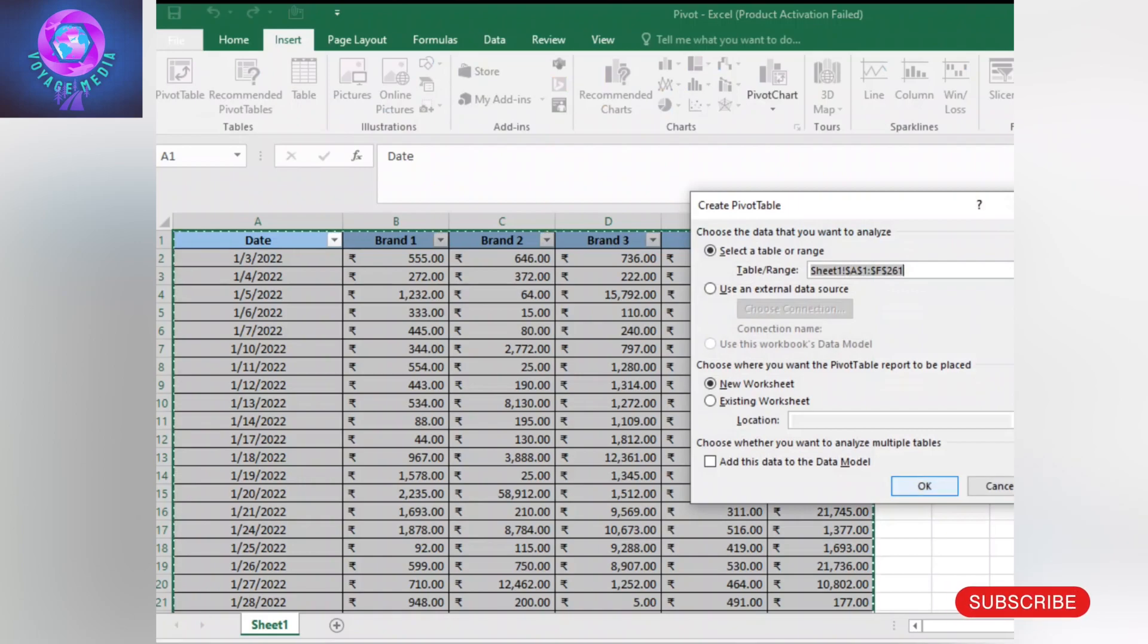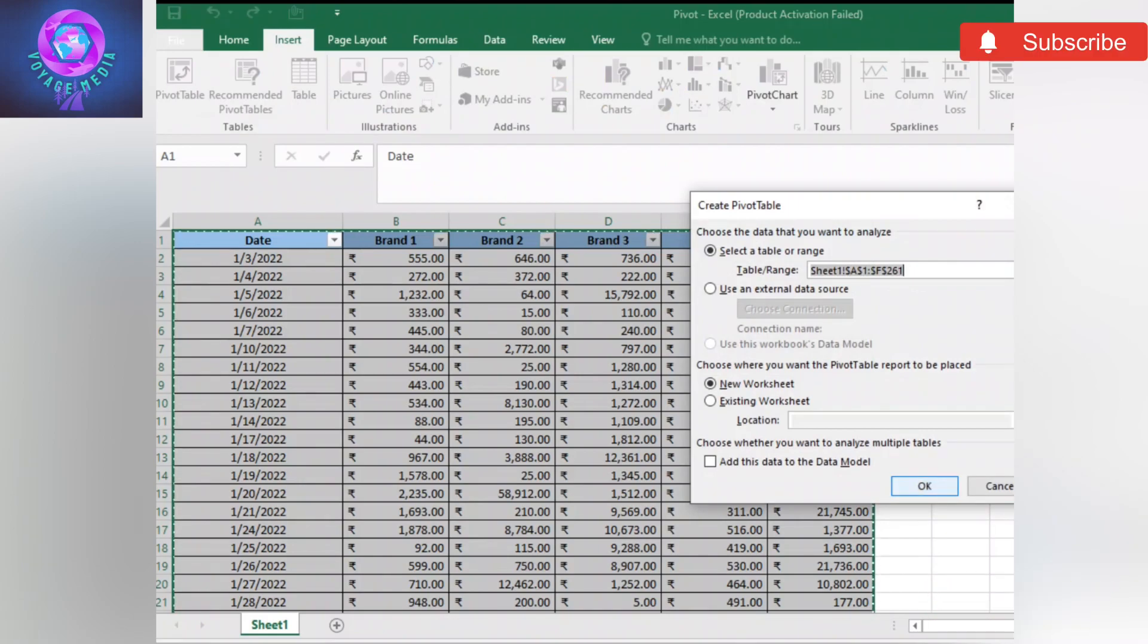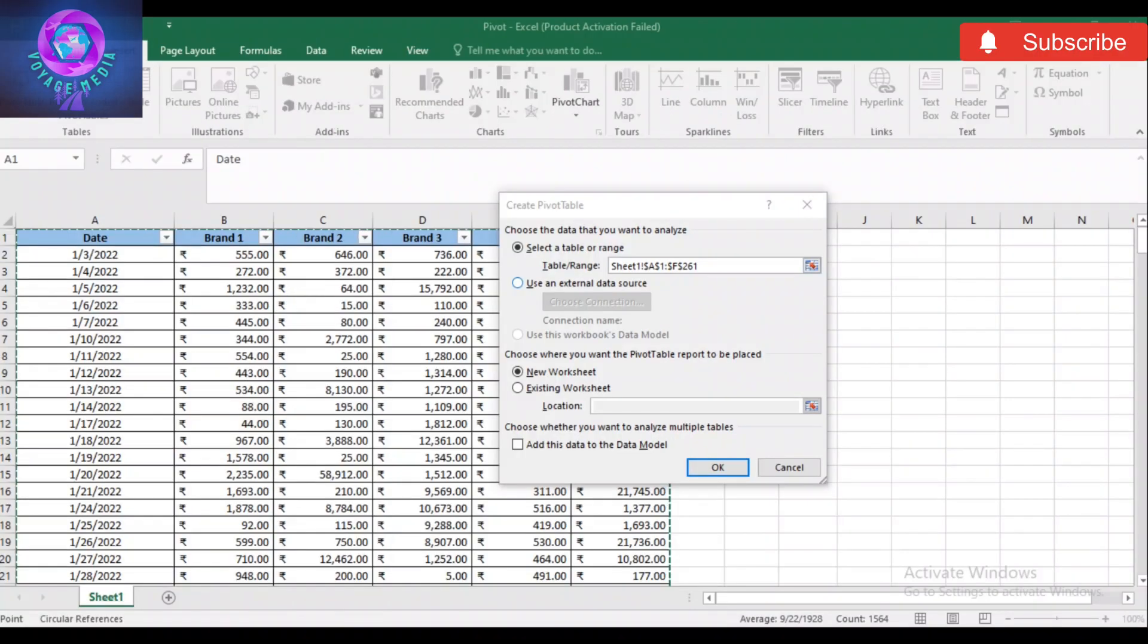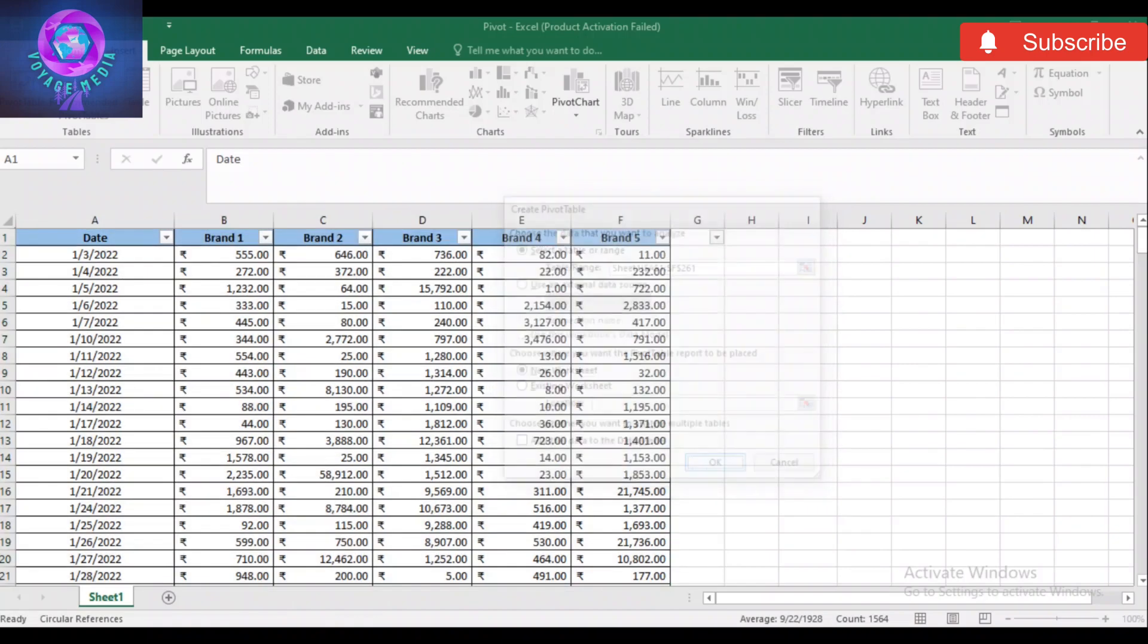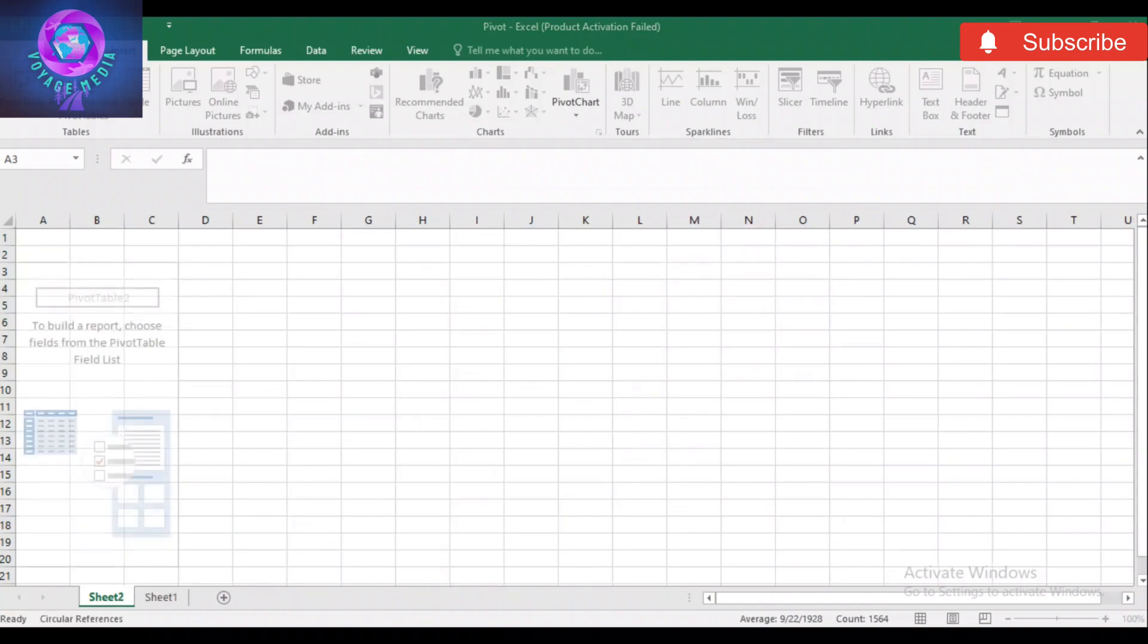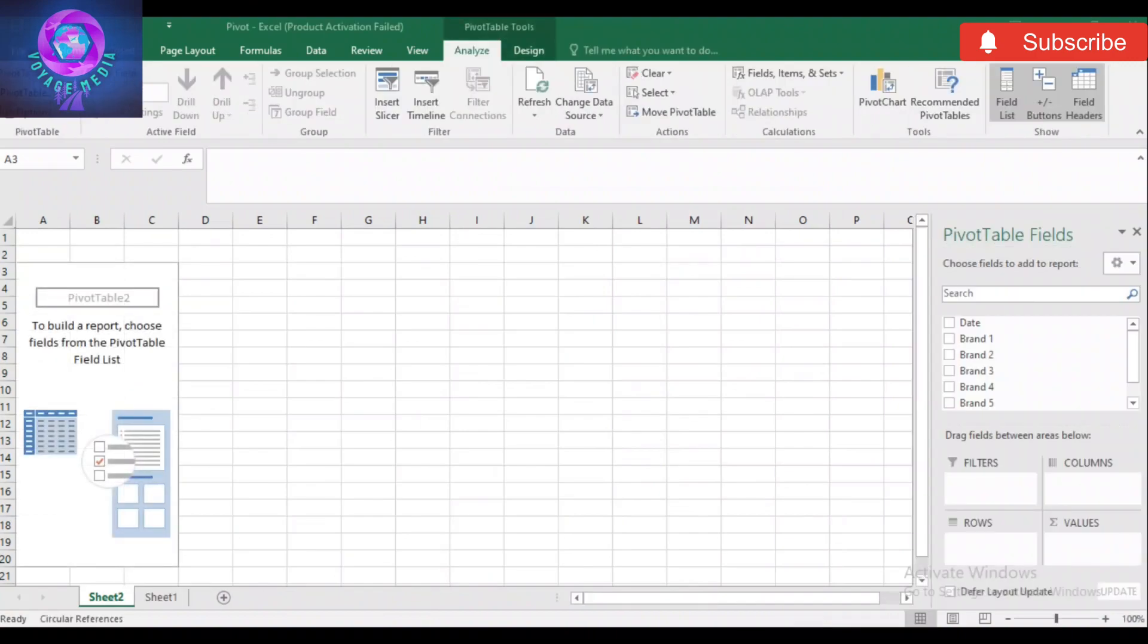Once we have the pivot table, we will select it. Then, we will open a new sheet.